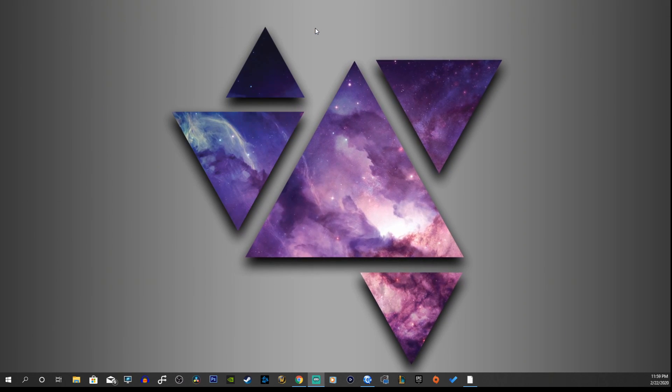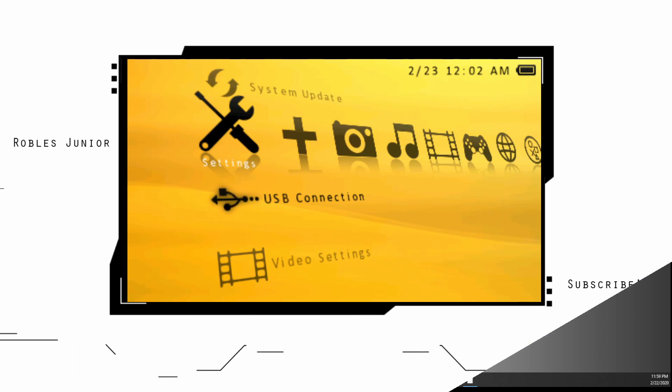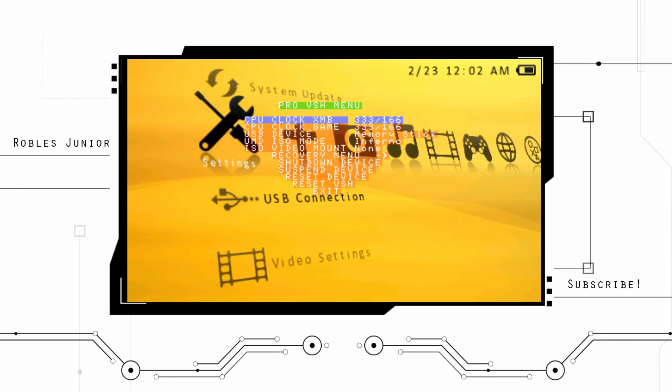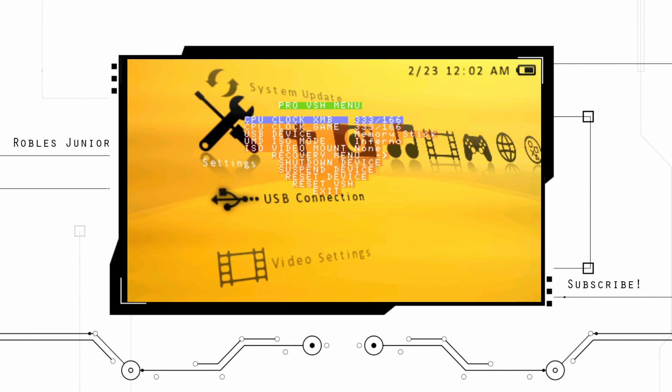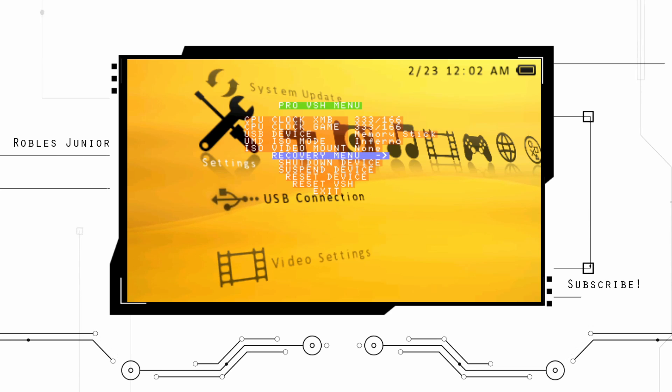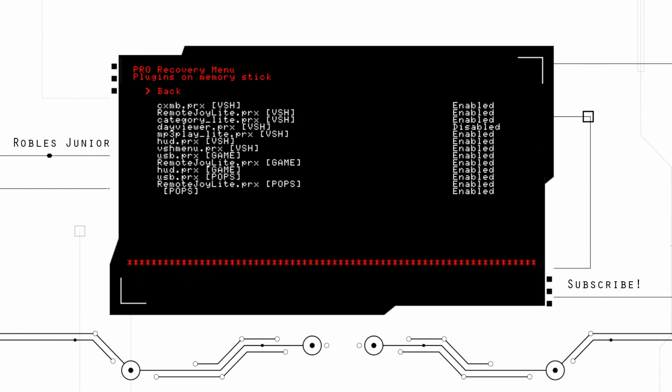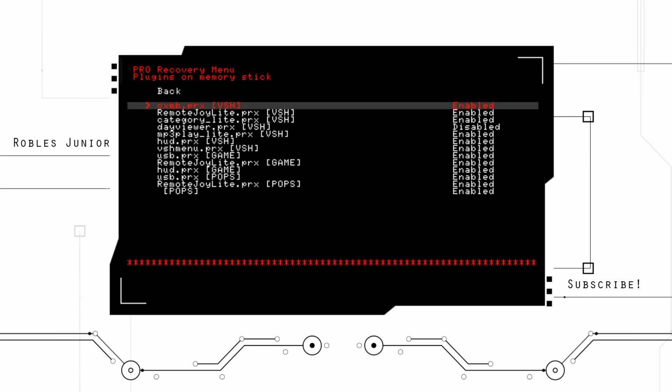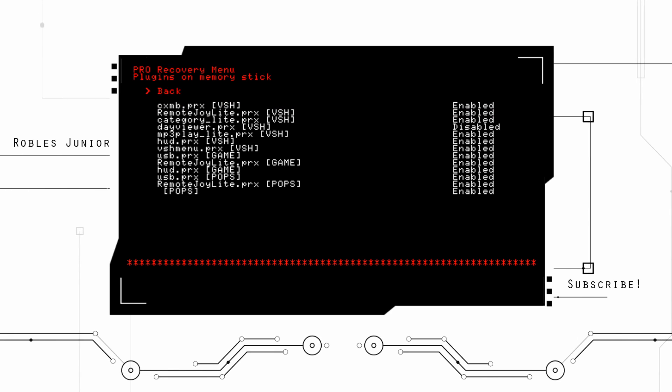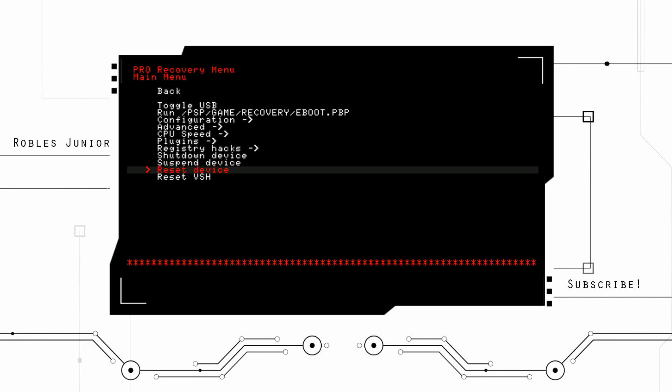So go on to our PSP and install the plugin. Once you disconnect from USB connection, go to Select and this will pop up the VSH menu. Go down to recovery menu, go under plugins.